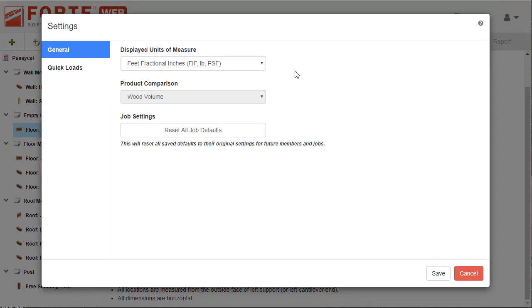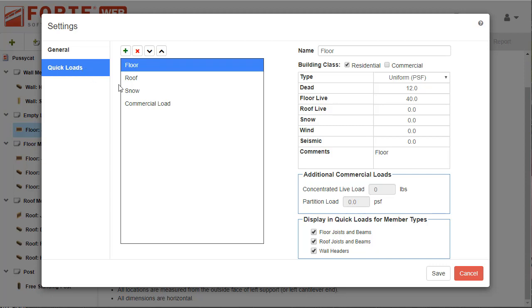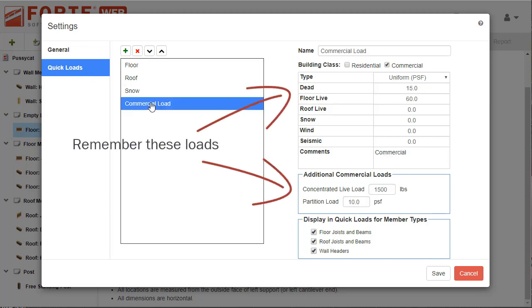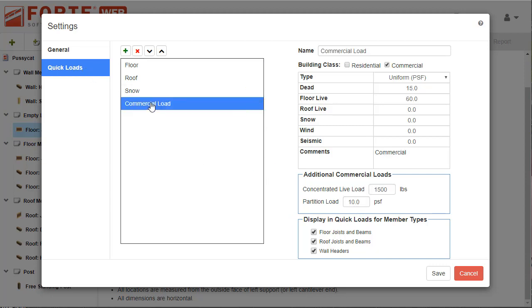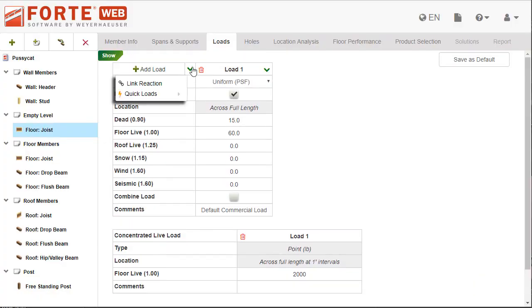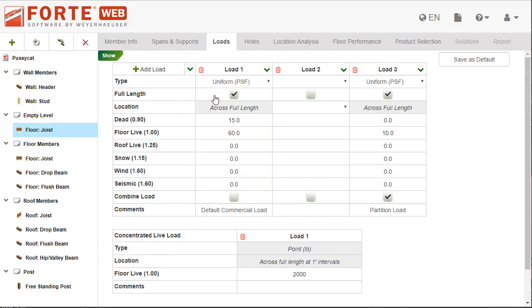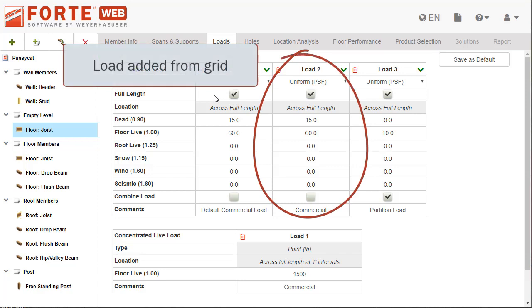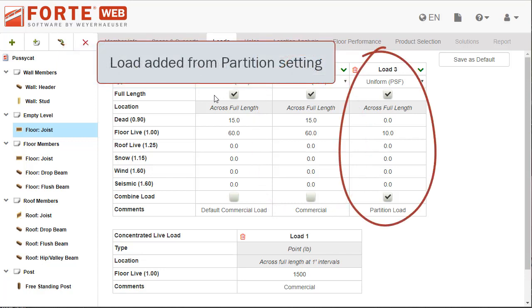Also, in the settings you'll be able to set up commercial quick loads, including concentrated live load magnitudes and partition loads. If you have commercial loads you apply often, add them to this list, and then you can quickly add them to members using the quick loads tool.